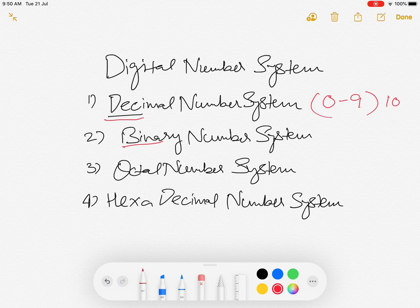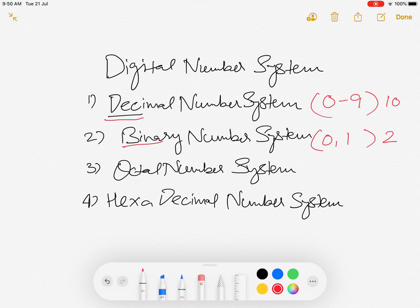In the Binary number system, as the name suggests, 'binary' means 2, so basically there are two numbers — 0 and 1. These are the numbers we normally see in computer number systems, as computers follow machine language, which is the language of 0 and 1.